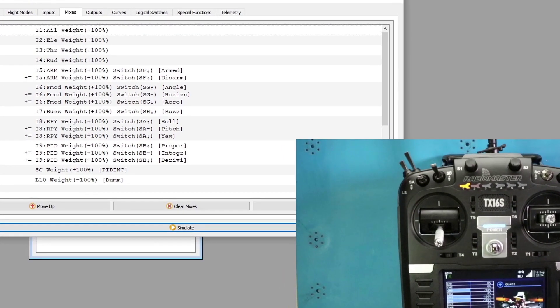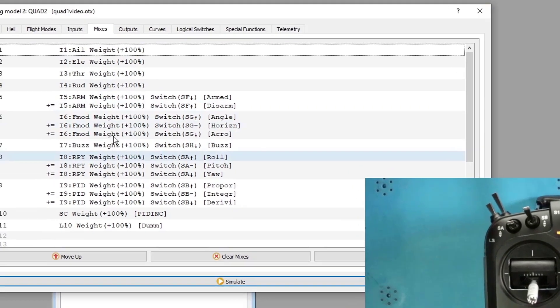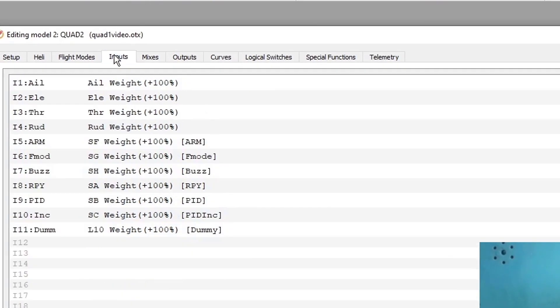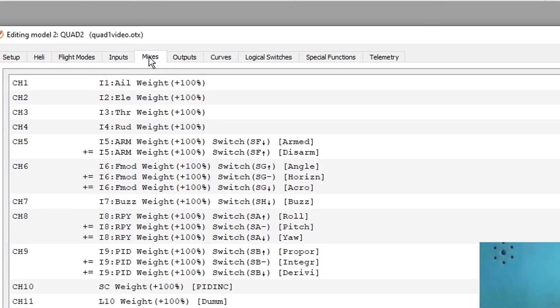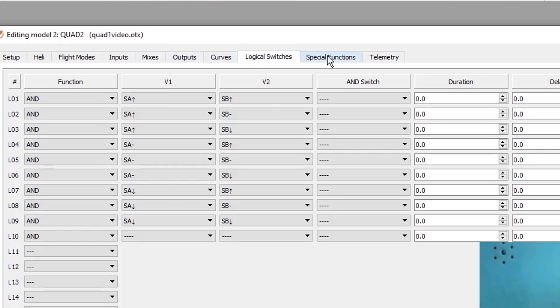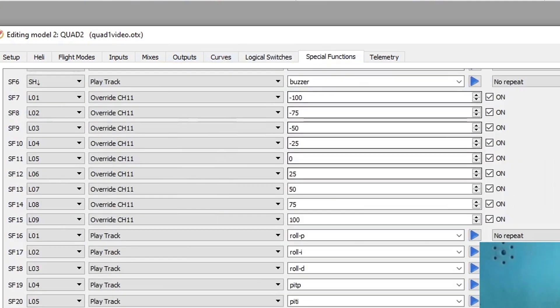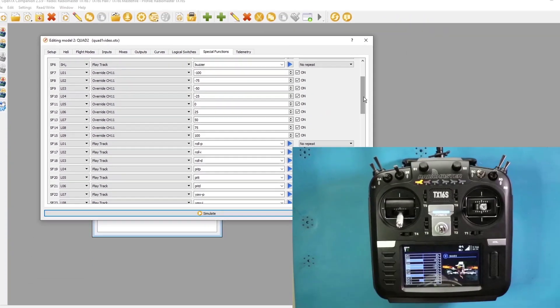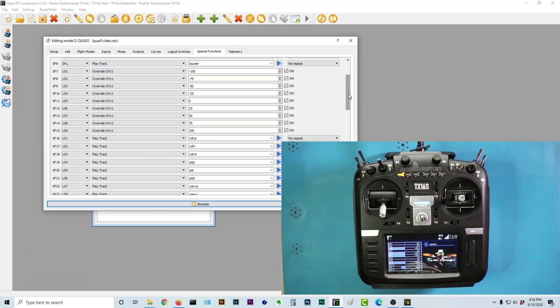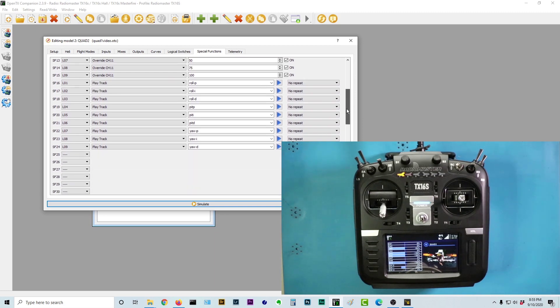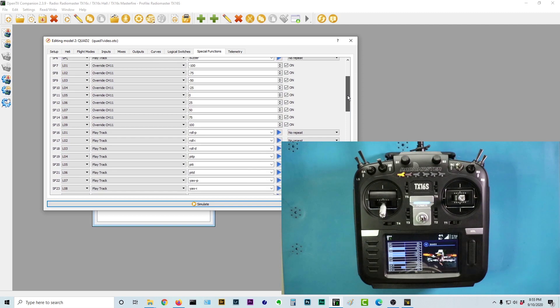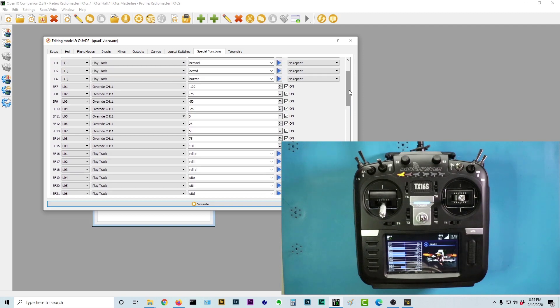We have come a long way in the last five videos, basically starting at ground zero and working through inputs, mixes, logical switches, and special functions, all on our way to our final goal, which is twofold. Number one, having a case study to learn how to use all of this stuff and to be able to benefit from the case study in the first place.